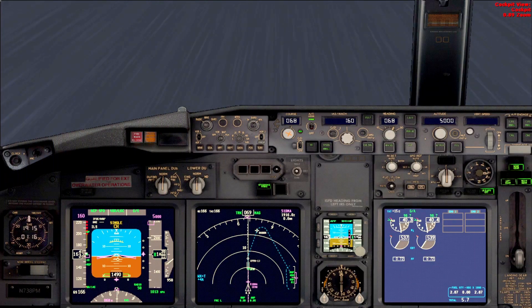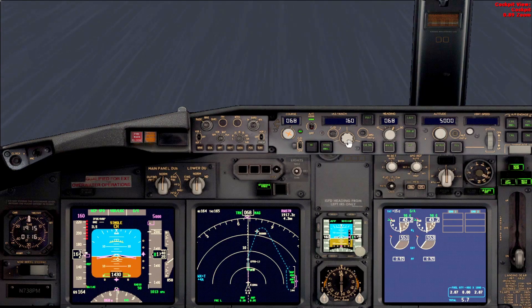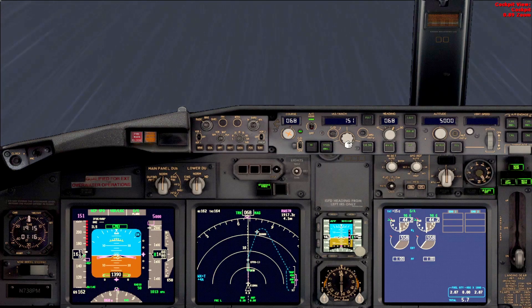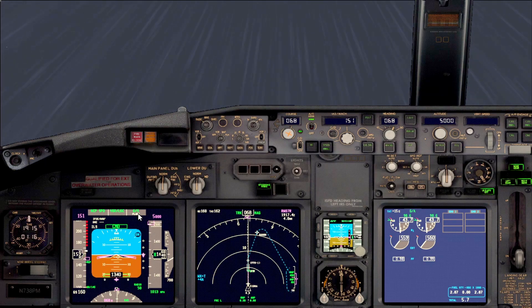Call for flaps 30 and set the speed. We'll do VREF plus 7, and we can see COMMAND CLR ARM — this is the preparation for the autoland.